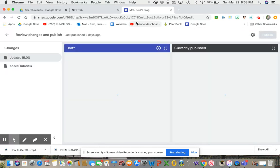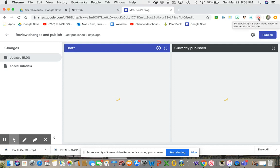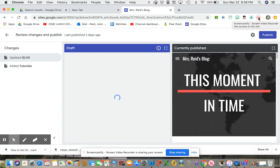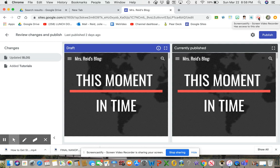And that is how we upload a video from WeVideo to YouTube. Thanks. Bye.